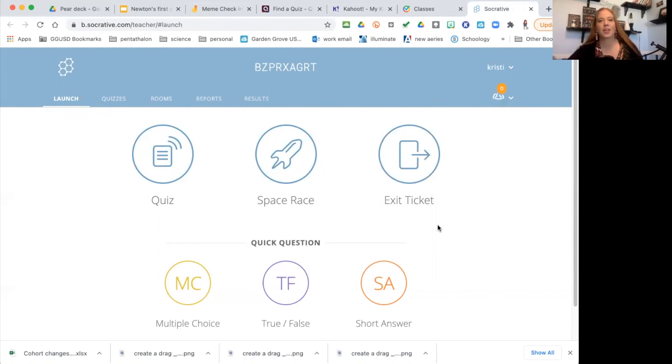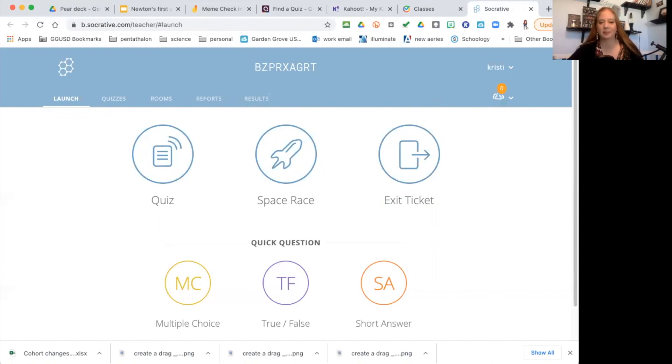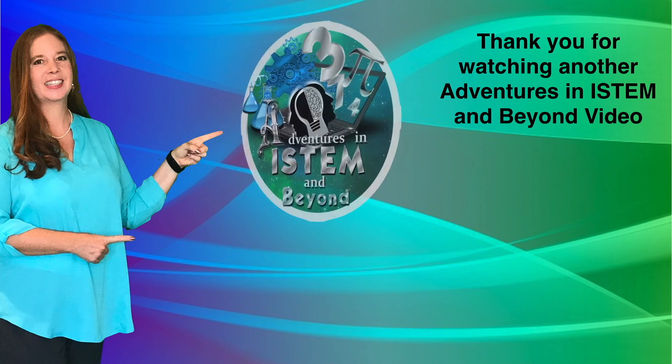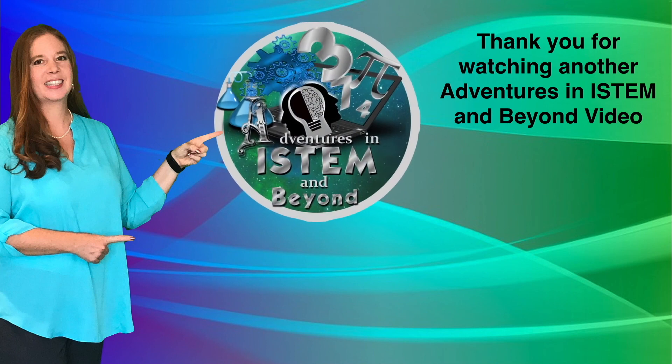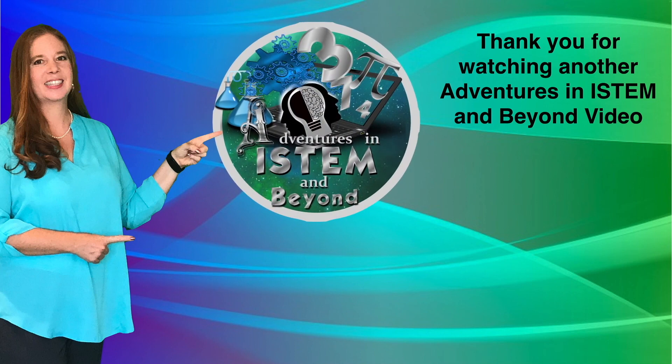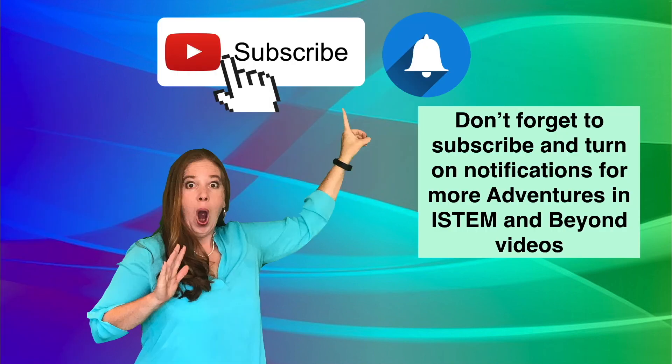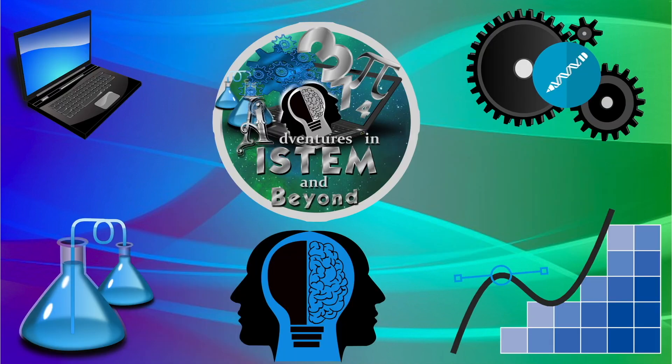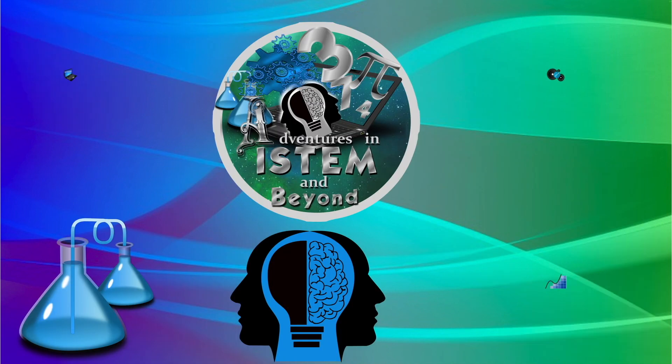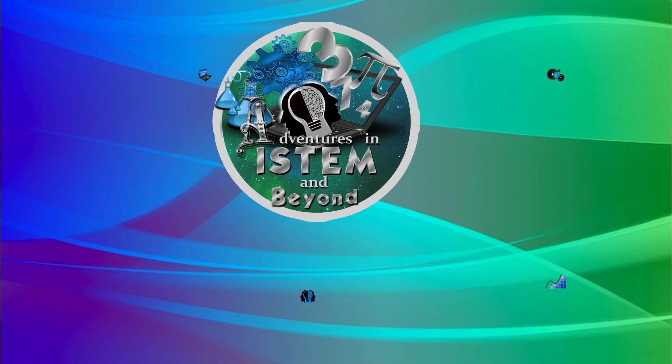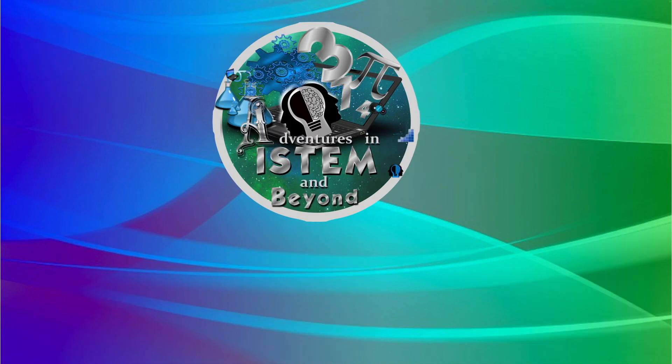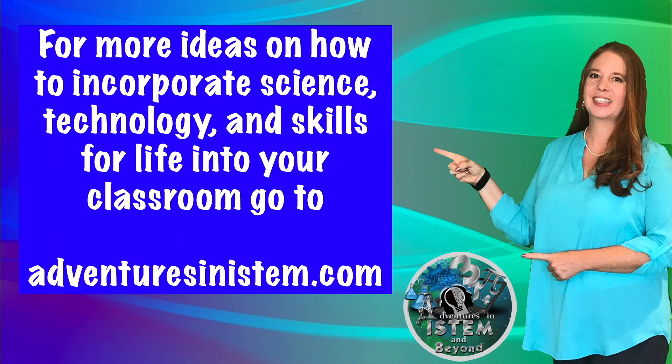Thank you for watching another Adventures in I-STEM and Beyond video. Don't forget to subscribe and turn on notifications for more Adventures in I-STEM and Beyond videos. For more ideas on how to incorporate science, technology, and skills for life into your classroom, go to adventuresinistem.com.